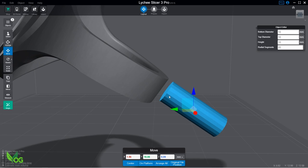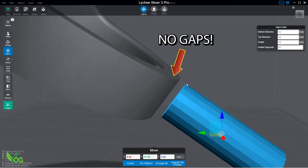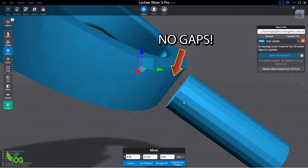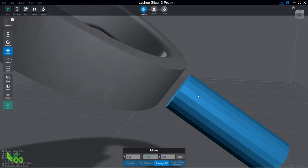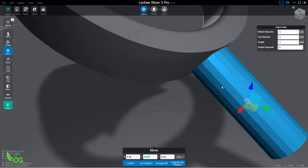If you leave a gap, then you'll get two separate pieces printed. But if there's no gap, Lychee will combine them when it slices.